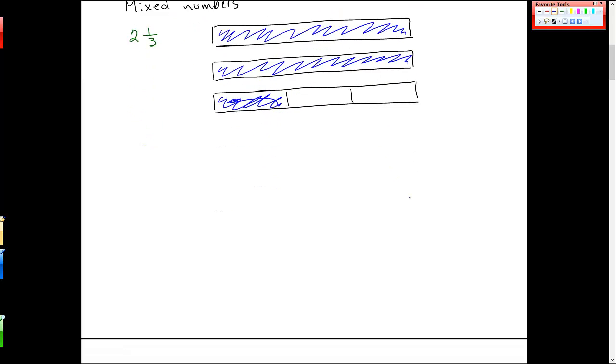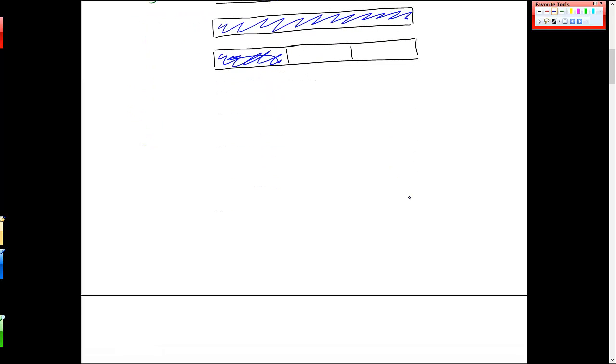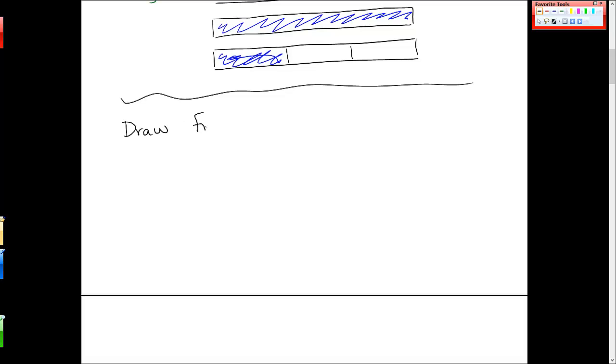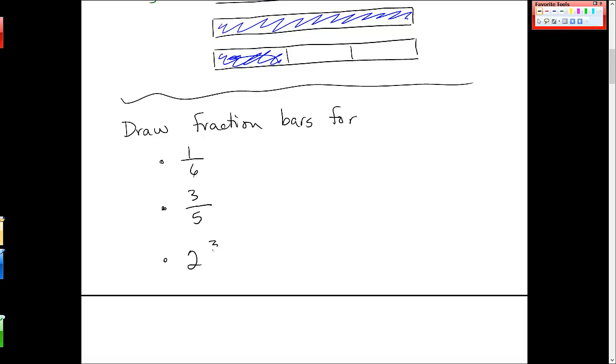Okay, so can you just practice and just draw fraction bars for these fractions? One sixth, three fifths, and two and three fourths. And we'll start to use those more and more as we get into multiplication and division.